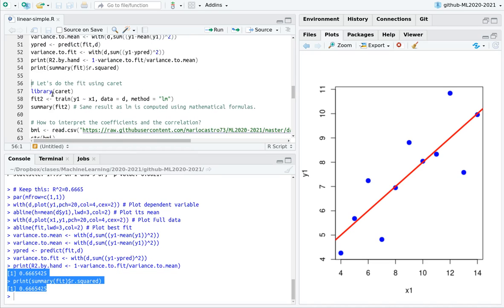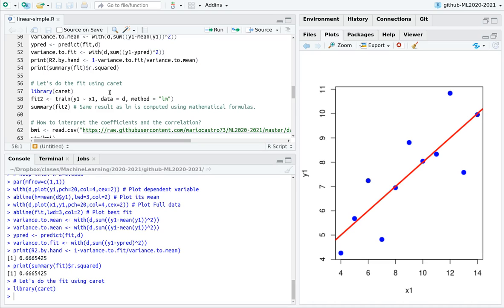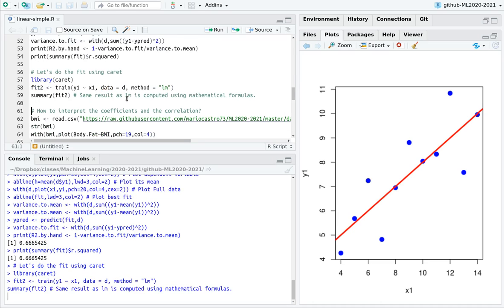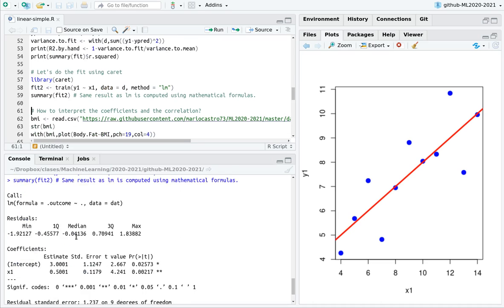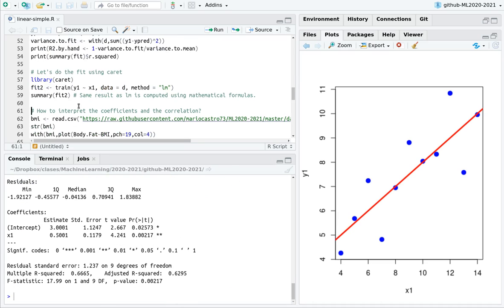If you want to use caret, we have the same syntax as usual. So I'm training a model, which is a linear fit model, in which the formula is y1 versus x1, and the data set is d, and you obtain exactly the same result.